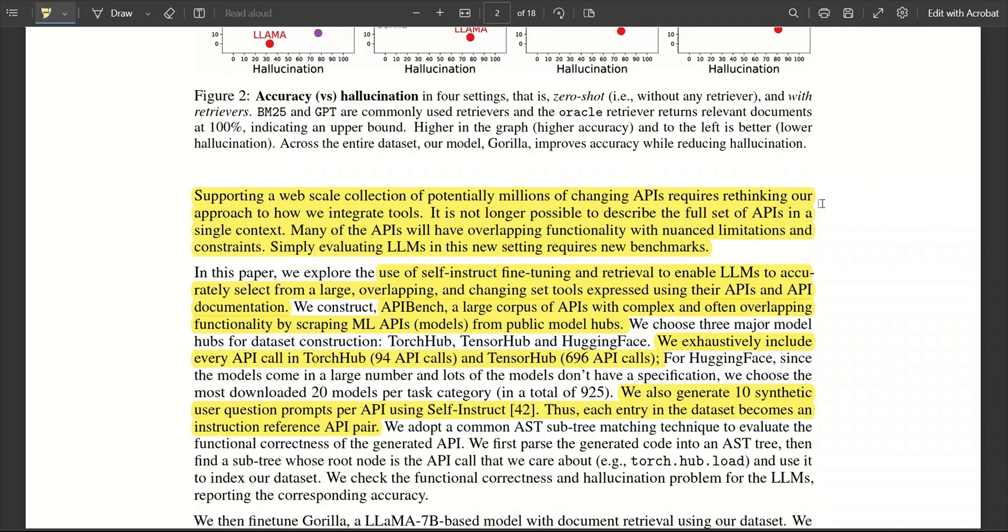Next, the model has to accurately figure out what are the inputs to this API call. And this is when it becomes very tricky because in a lot of cases, you have very similar APIs with different inputs. And this is where most of the current LLMs fail.